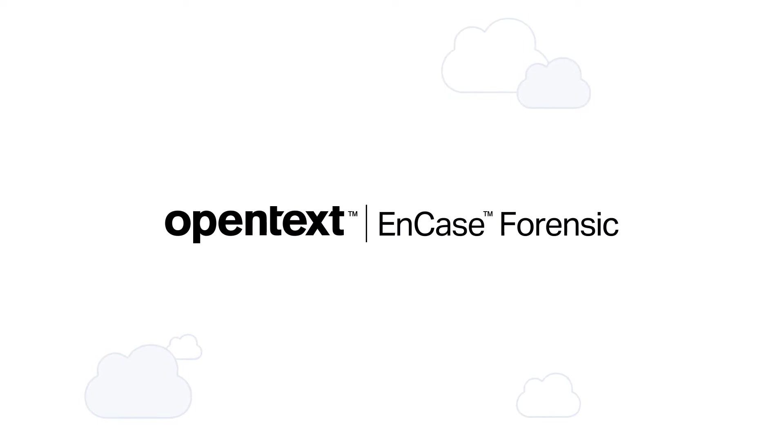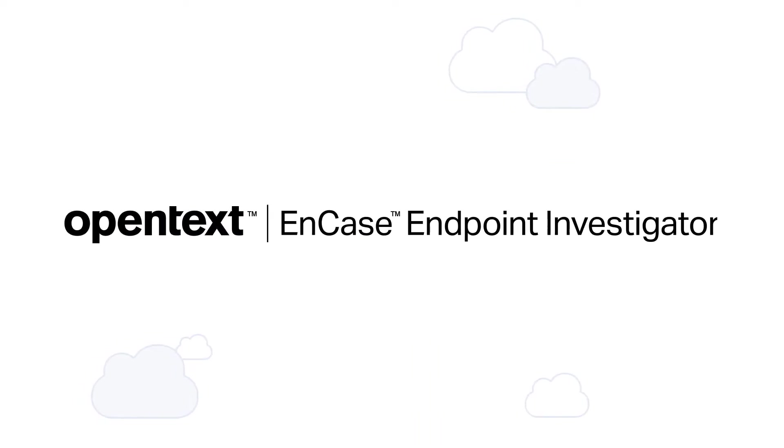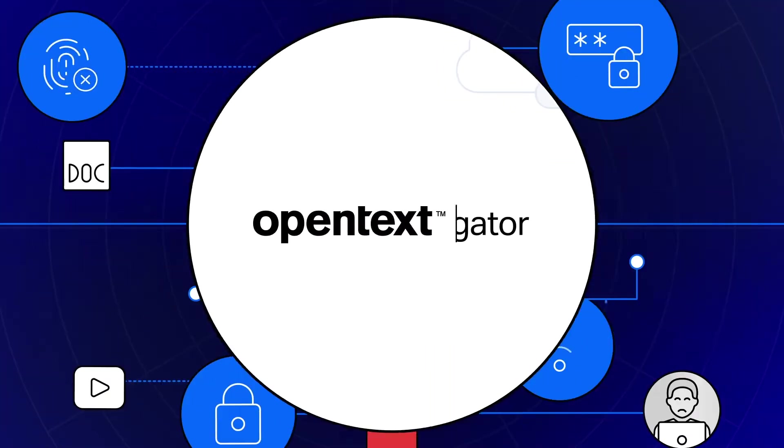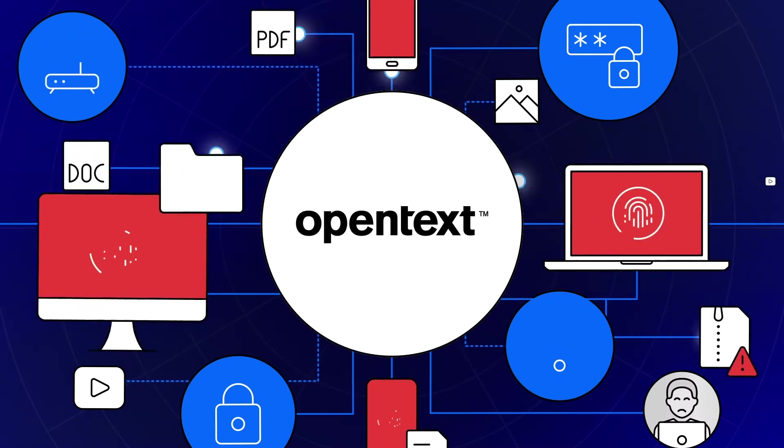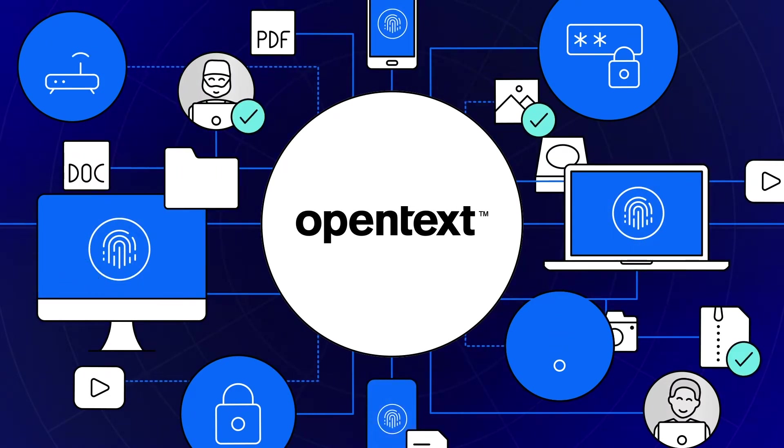With OpenText NCASE Forensic and NCASE Endpoint Investigator, you can conduct fast, efficient investigations without sacrificing thoroughness and digital forensic integrity.